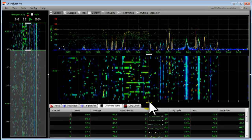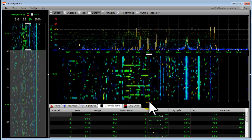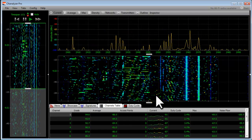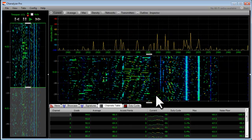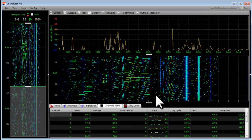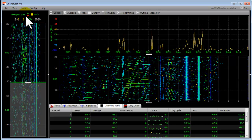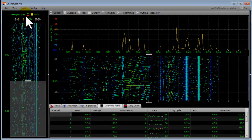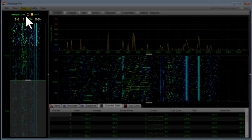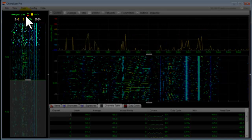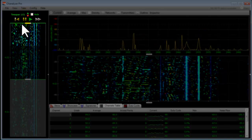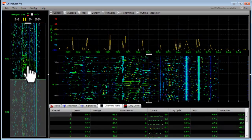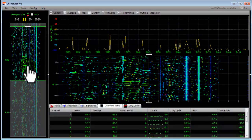Now we're going to go into some of the more basic fundamentals of what Channelizer is doing. Here in the navigation pane we have some playback controls. These are fairly similar to your typical DVR-type controls where you've got play, fast forward, and pause. So if I pause it, it's going to stop the activity. However, it's not going to stop Channelizer from recording the data.